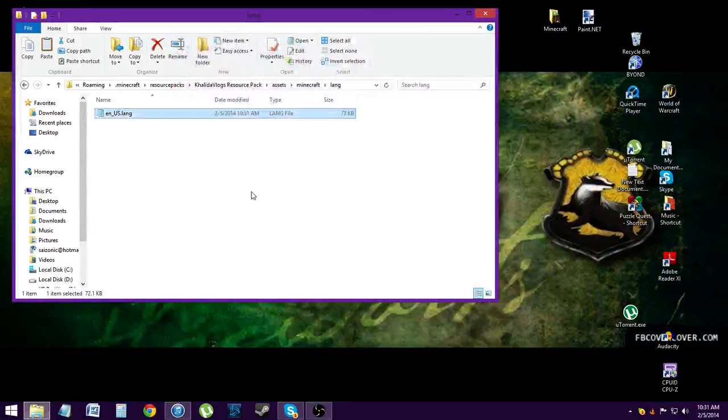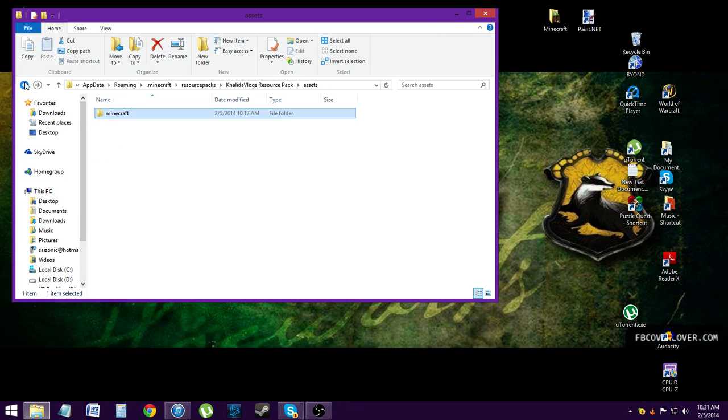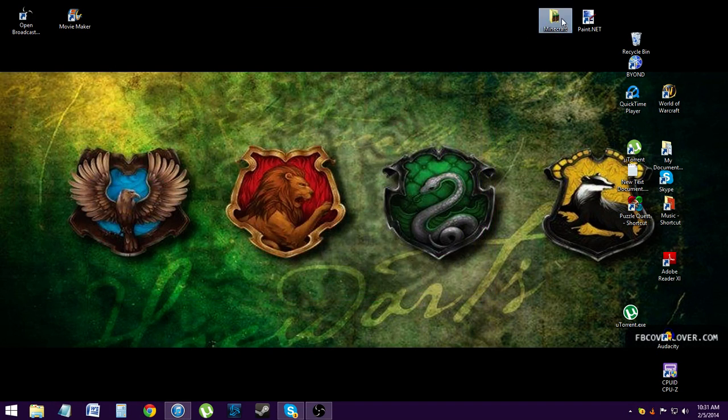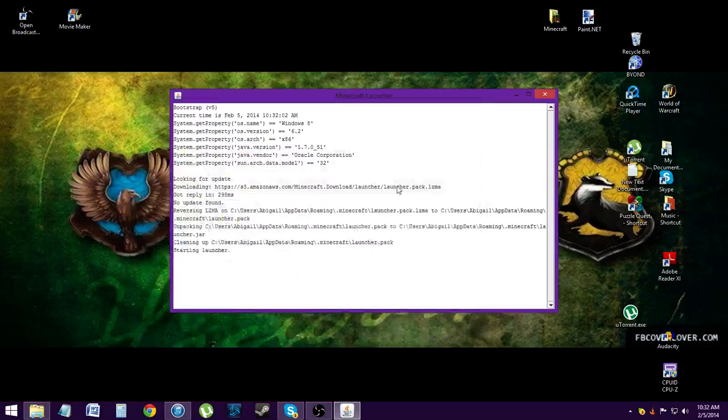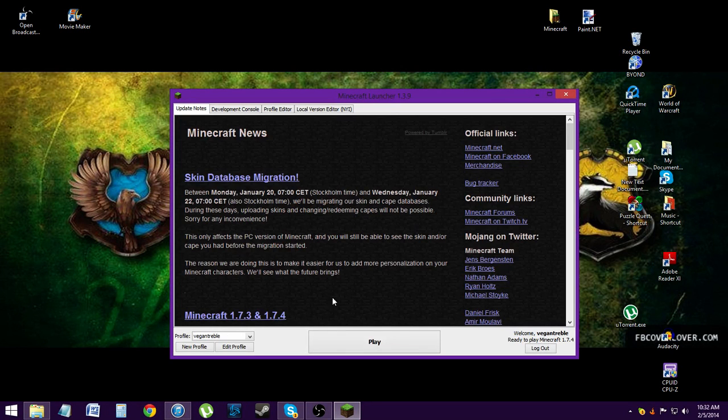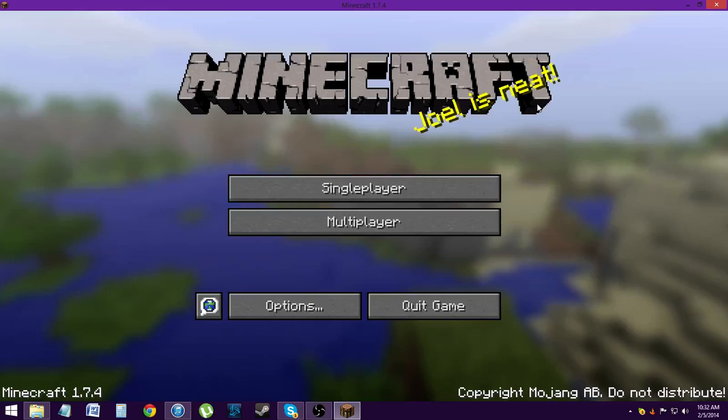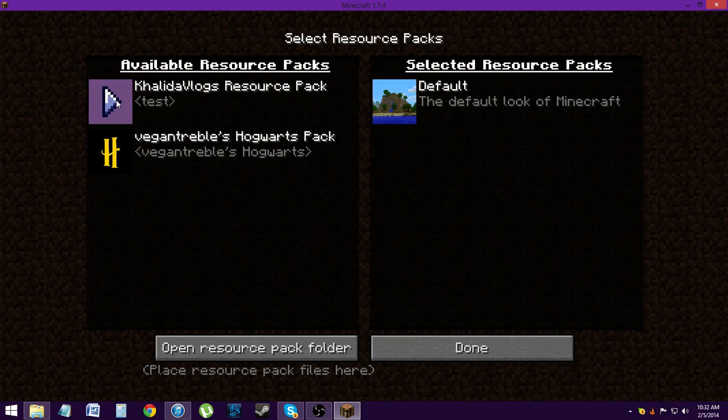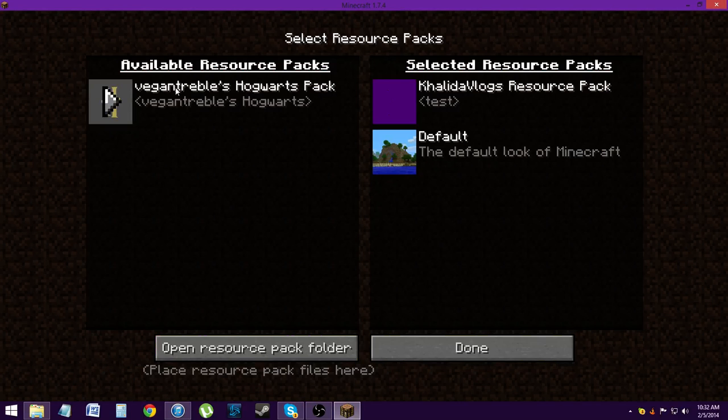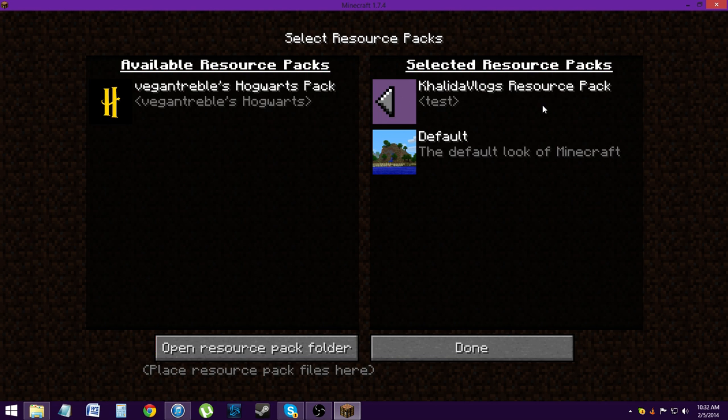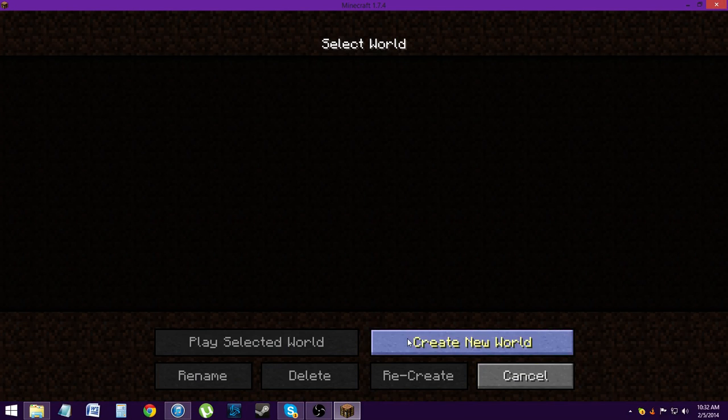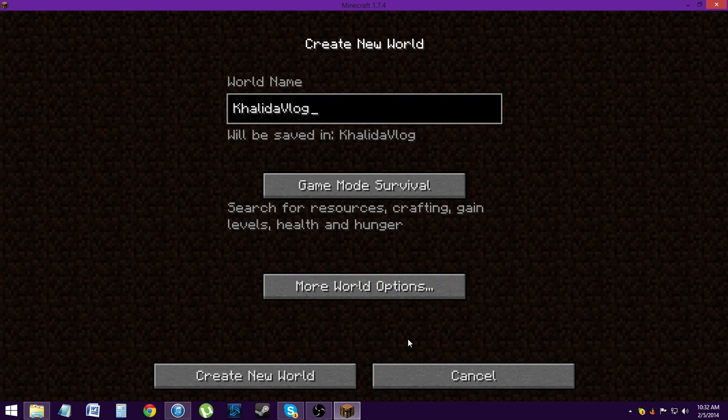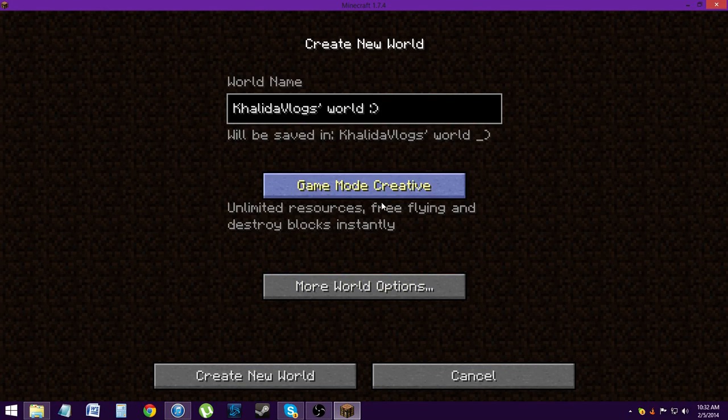So we'll save that, control S to save for those of you that don't know. And now we're done. So this is all completely done. So now what you're going to do is you're going to open Minecraft and it's going to load.